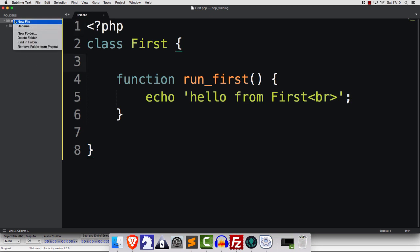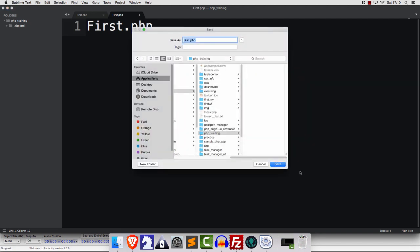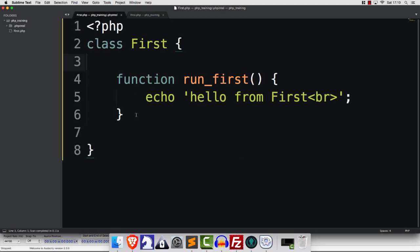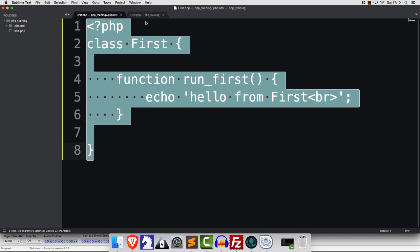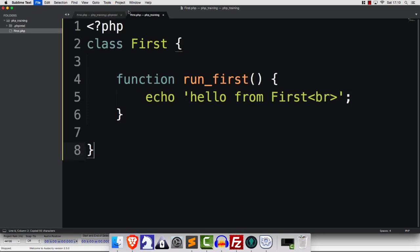That is going to be First.php. Why can I not see this? I don't know why. That happens once in a blue moon. Whatever happens, it's one of life's great mysteries. We are here, we are clear, and we have a class.